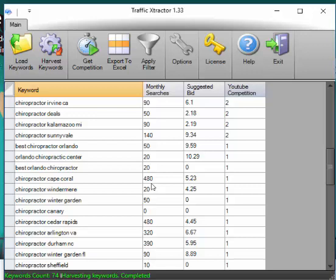I've ranked hundreds of keywords using this tool. So if you're looking for a very fast way of doing this without having to go through Google AdWords keyword tool, this is the easiest thing out there. I hope you have a great day. Click the link below to get this for yourself.